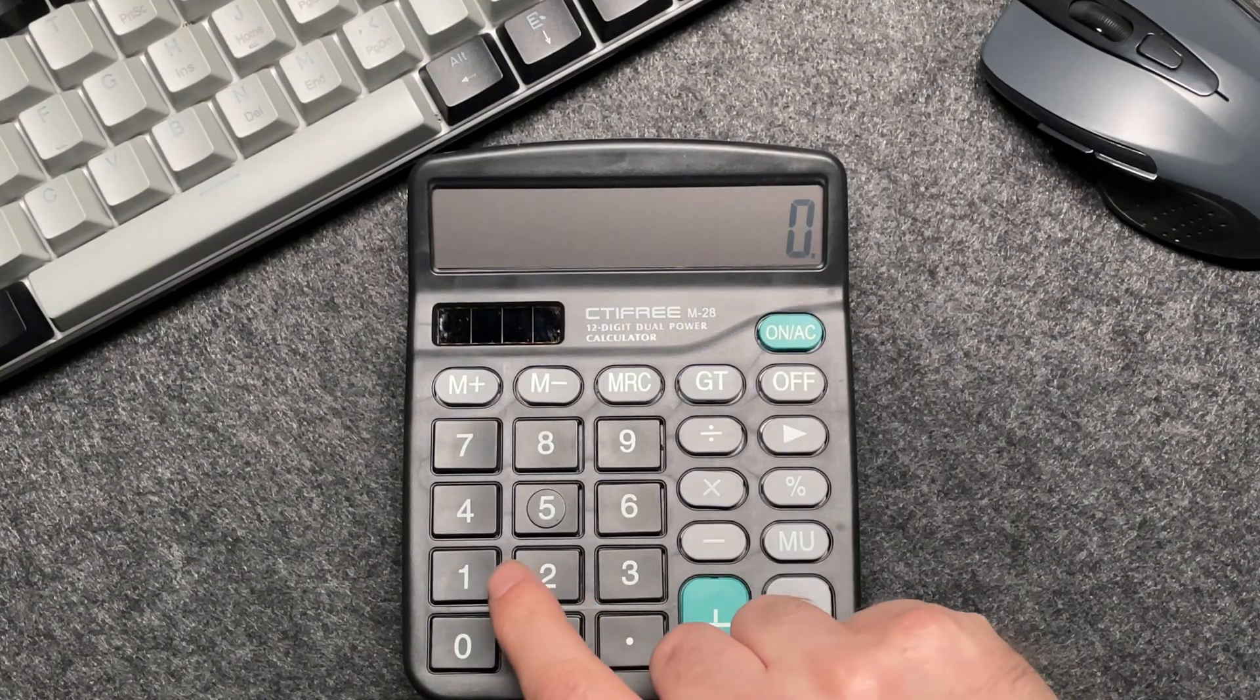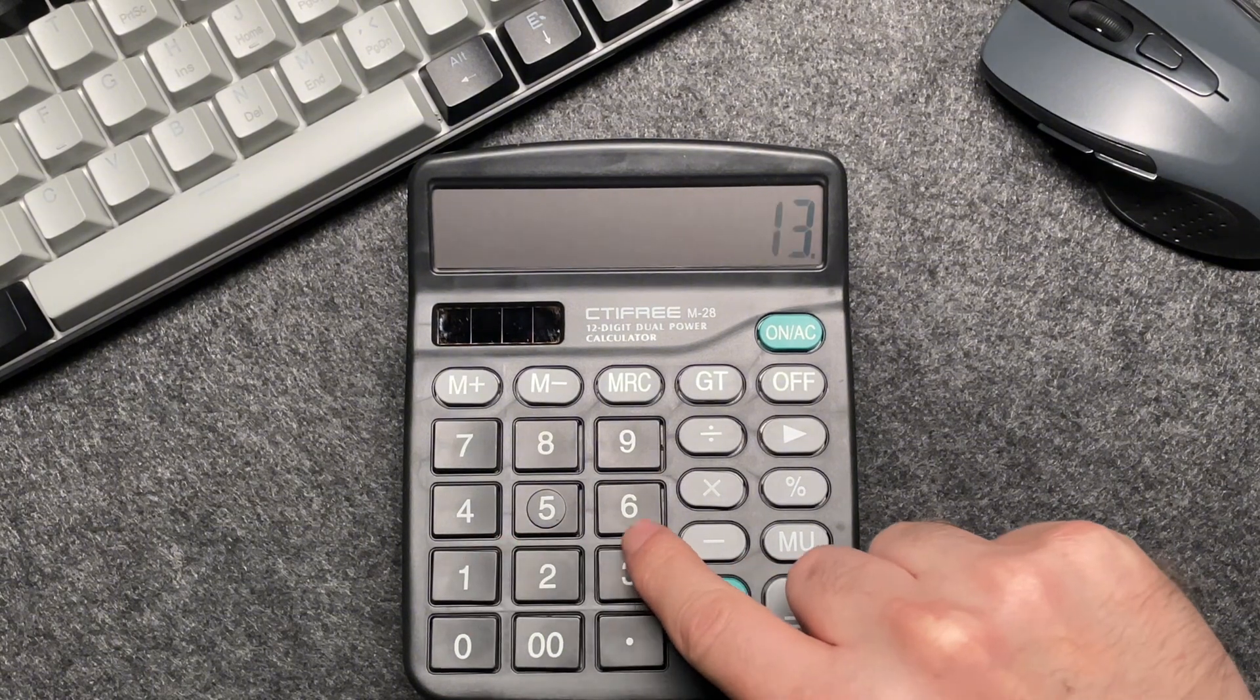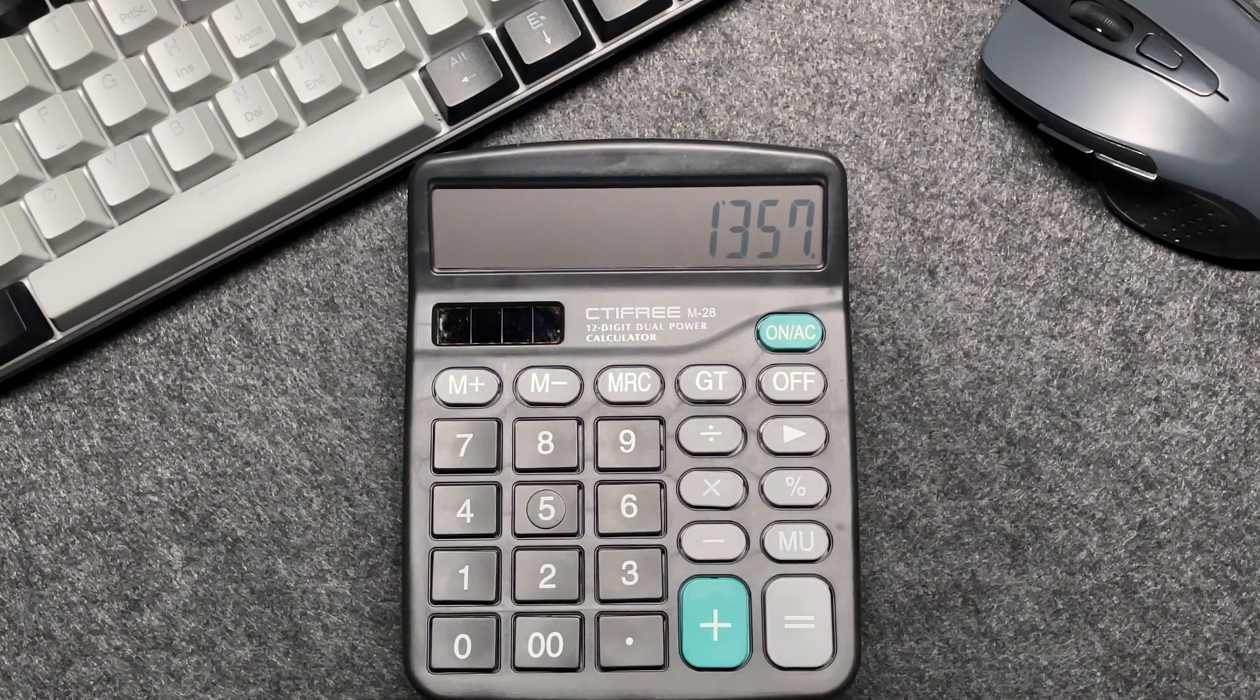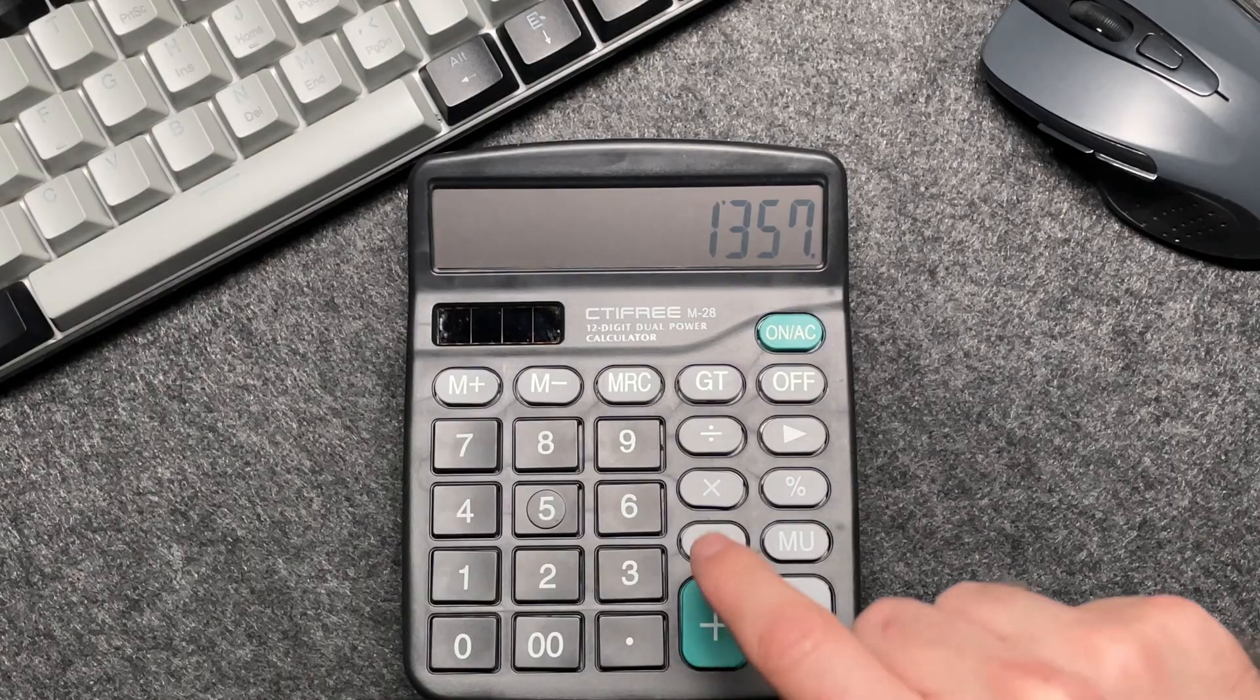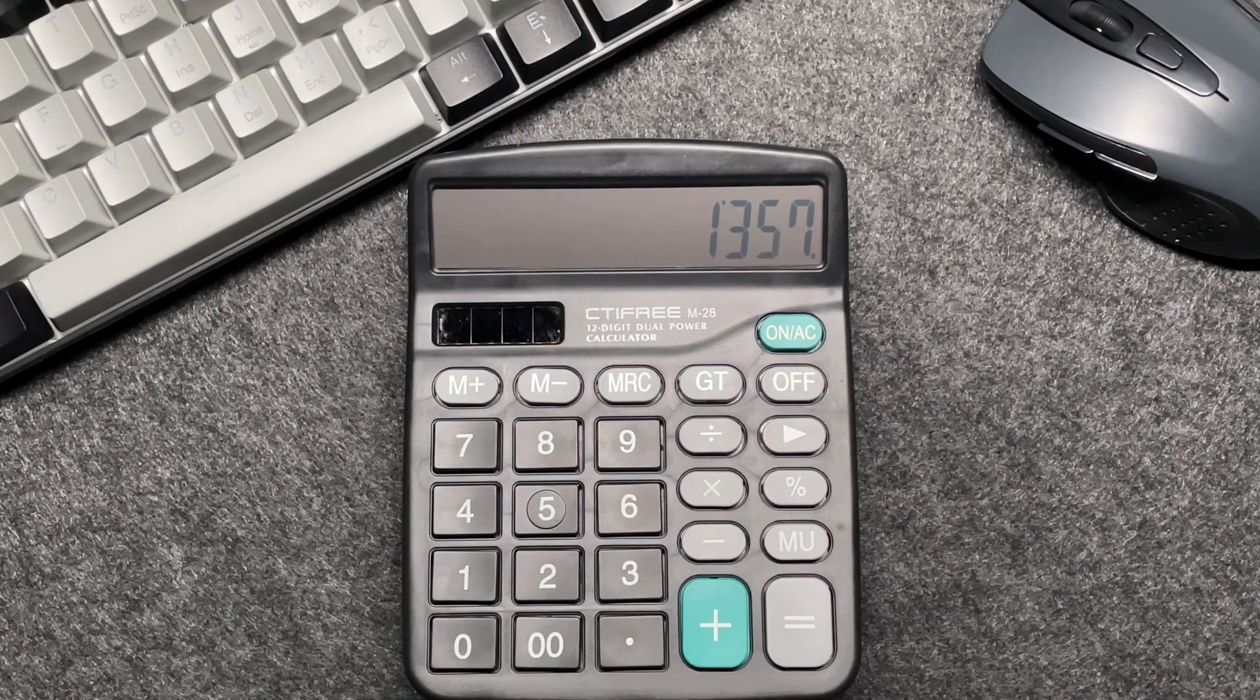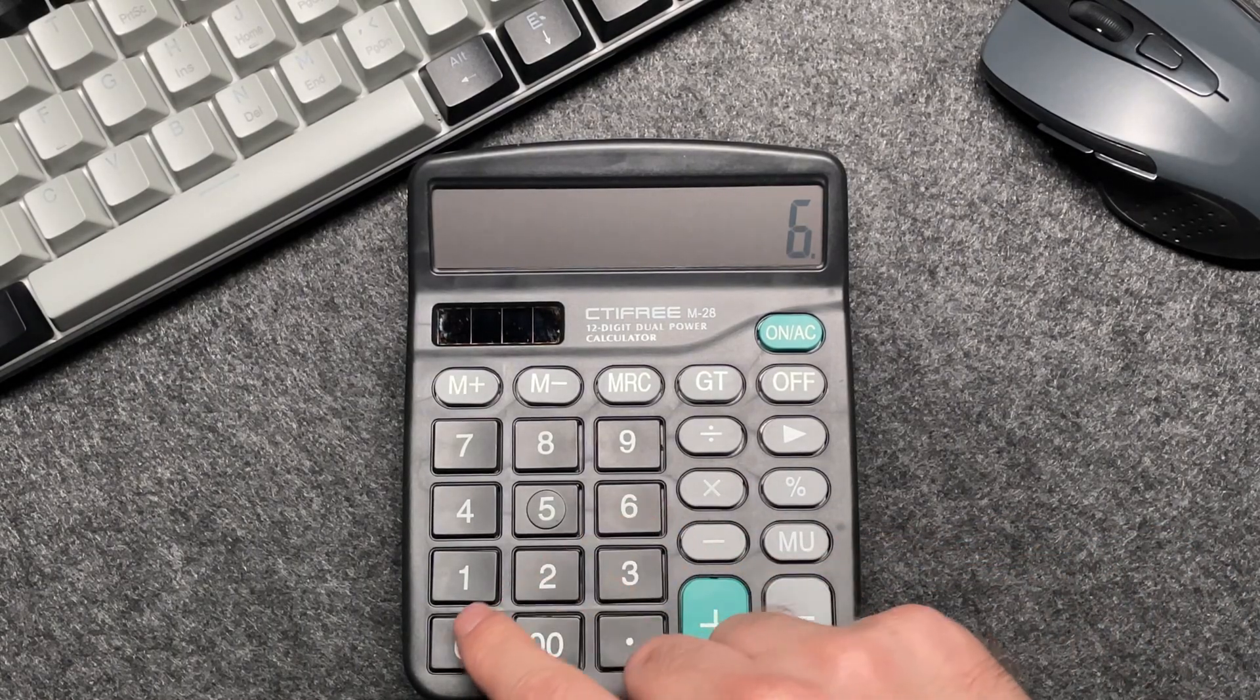First, enter the price—$1,357—into your calculator. Then press the multiply button. Now multiply by 60.